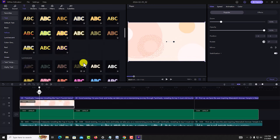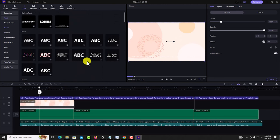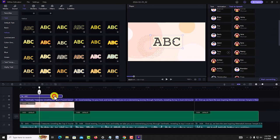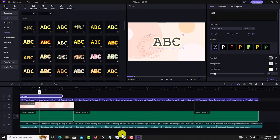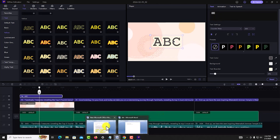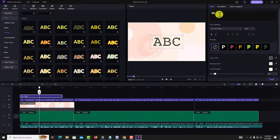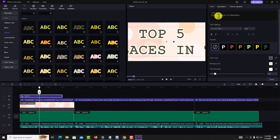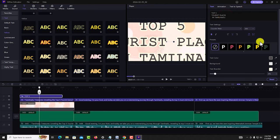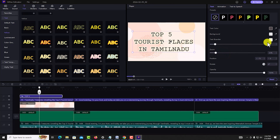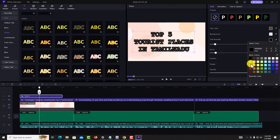You can get the title for the top 5 tourist places. Select the title for the next part. Click on the title for this title. The title is the top 5 tourist places in Tamil Nadu. Paste the title and enter the top 5 places in Tamil Nadu. Now scroll and zoom. This is the top 5 tourist places in Tamil Nadu — you can see the color.